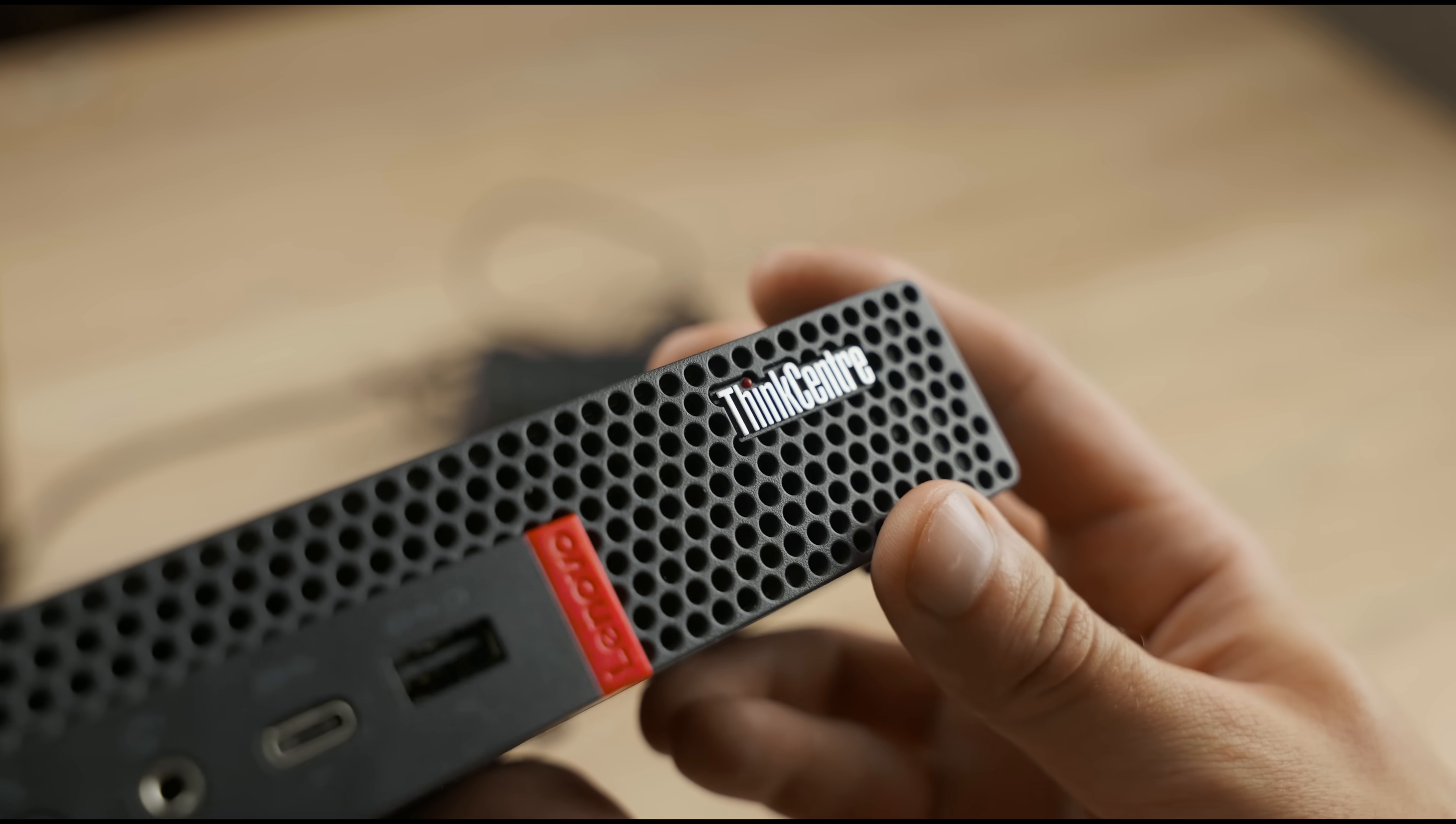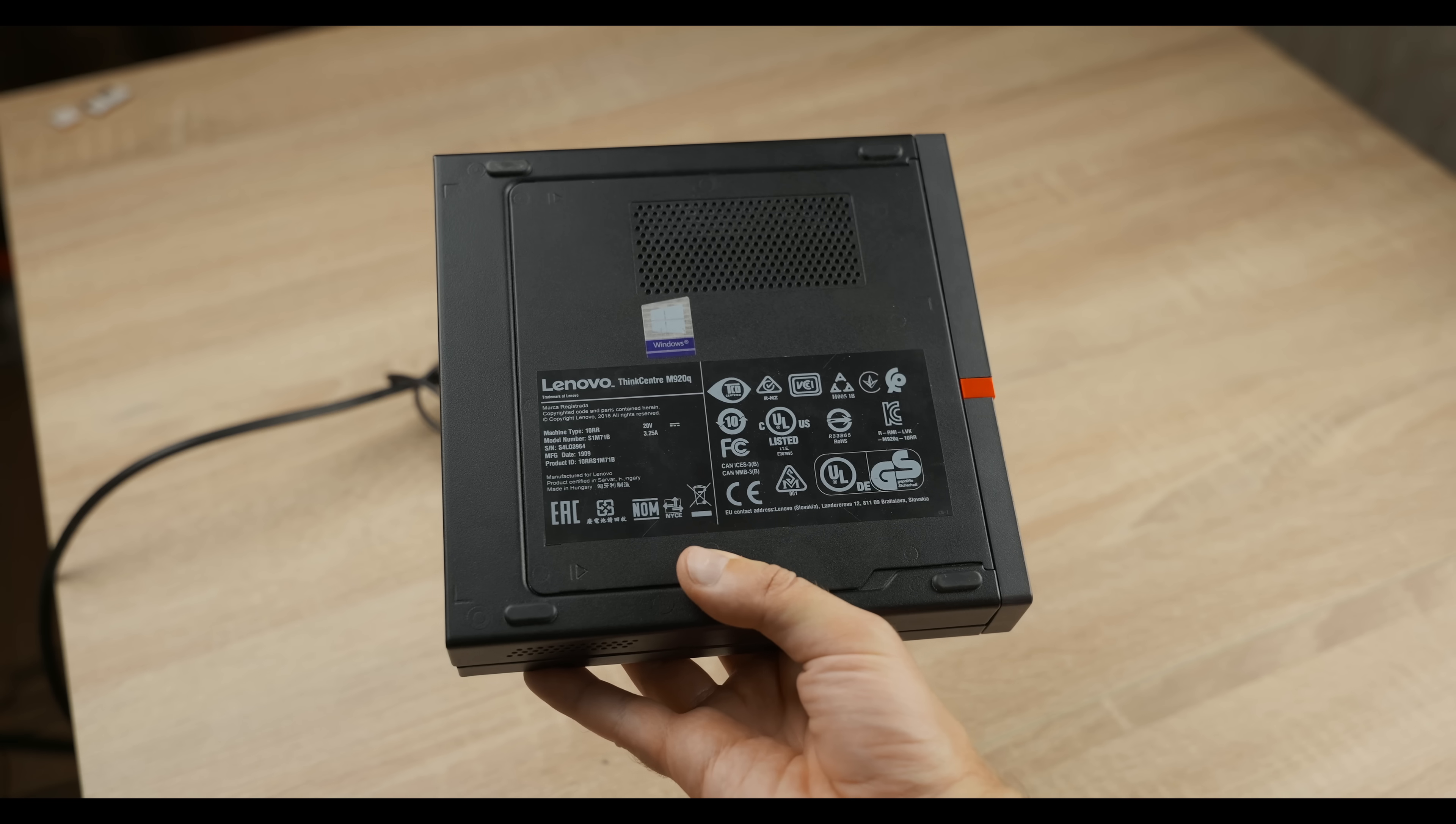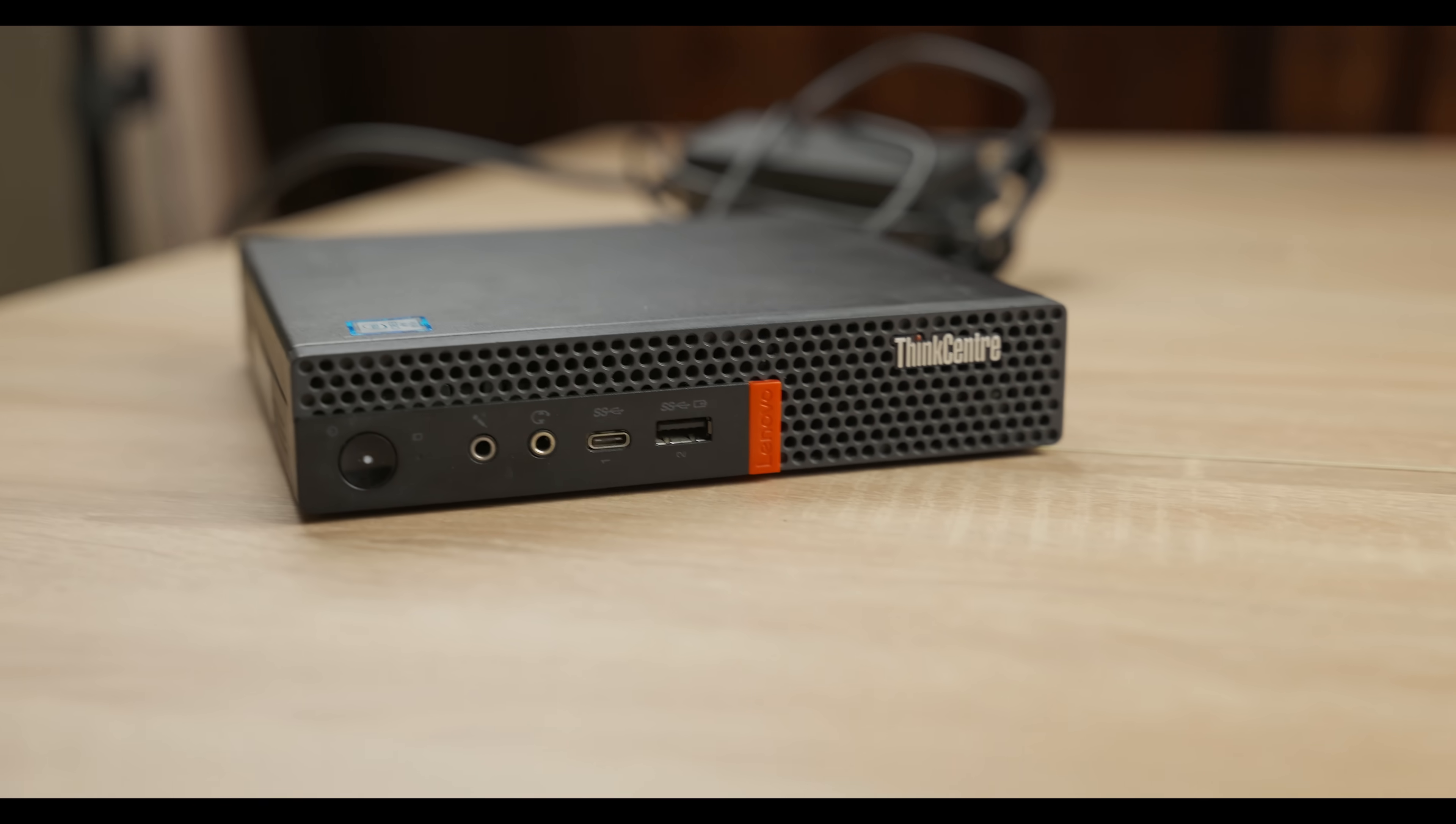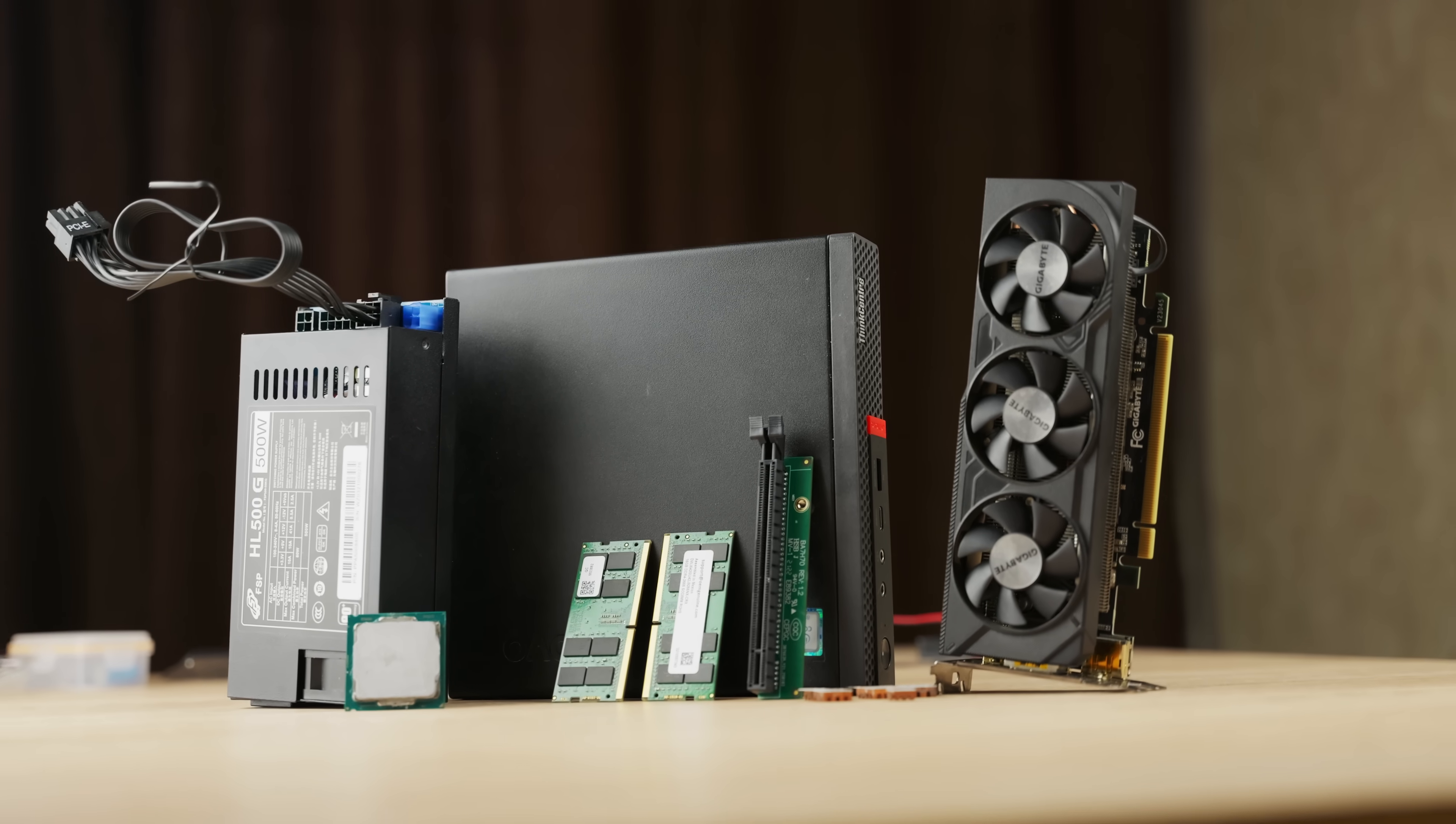This is not science fiction. This is one of the most upgradable mini-PCs, the Lenovo ThinkCenter M920Q, and today I'm going to show you how to turn it into a real beast of compactness and performance.